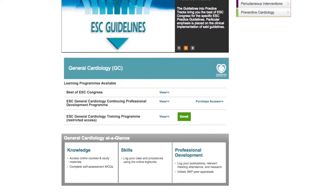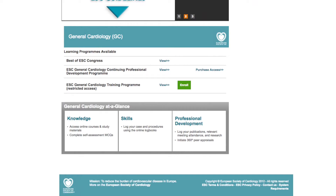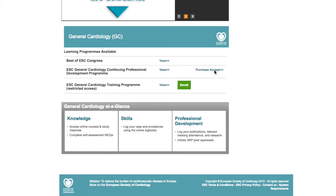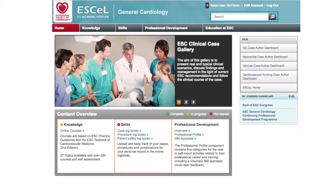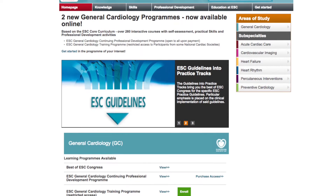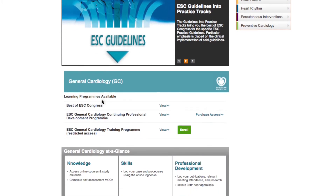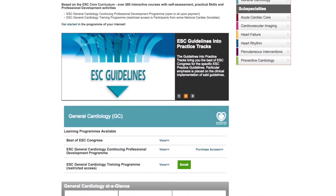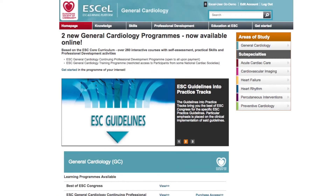The ESC general cardiology continuing professional development program is accessible to all for a small annual fee, providing open access to all features of the learning program for self-assessment purposes. Alternatively, trainees who are members of one of the national cardiac societies engaged with the ESC to pilot this online training program within their country are offered exclusive privileged access to the ESC general cardiology training program.